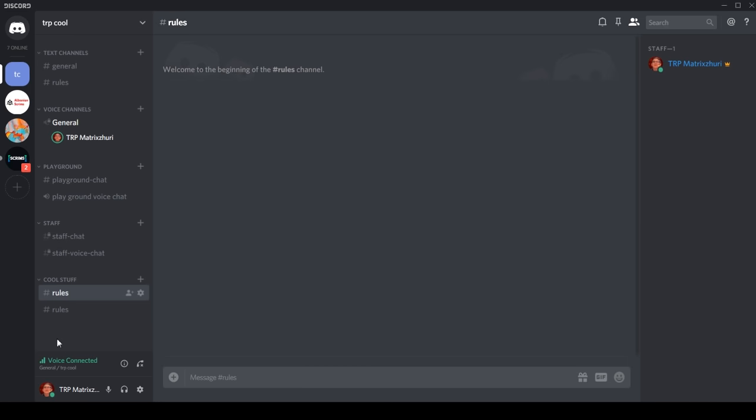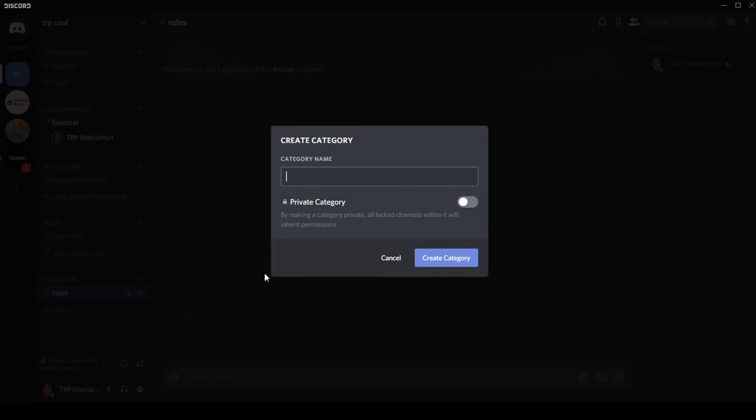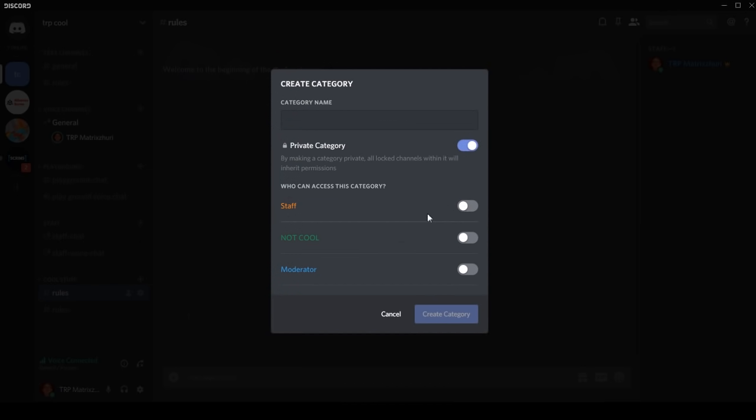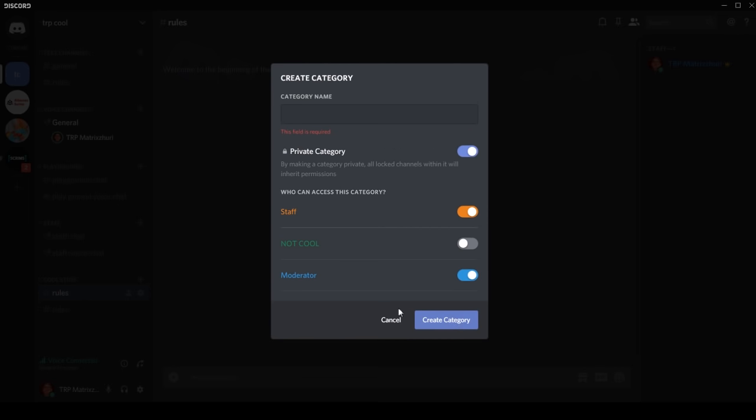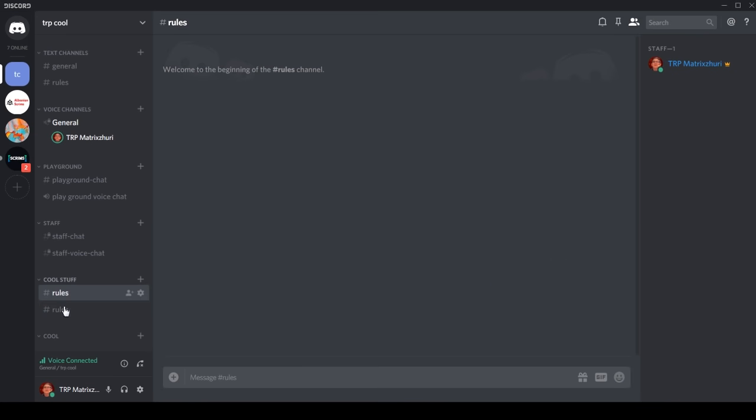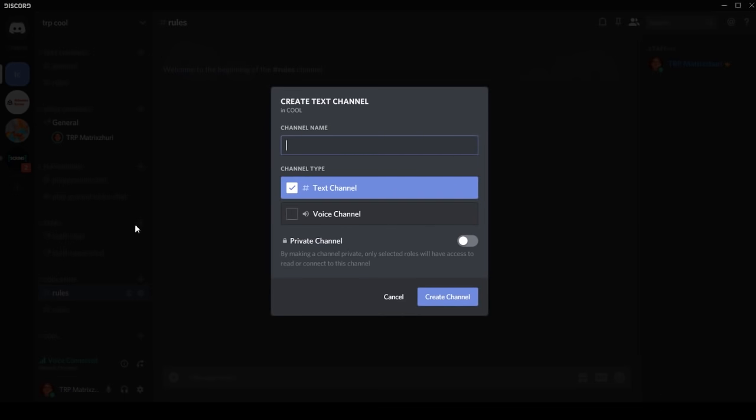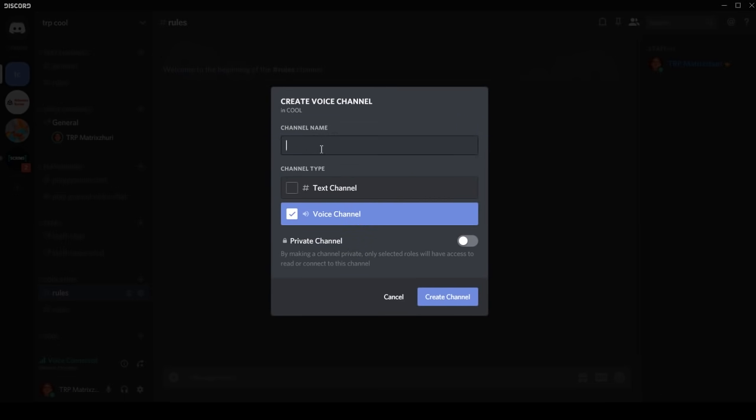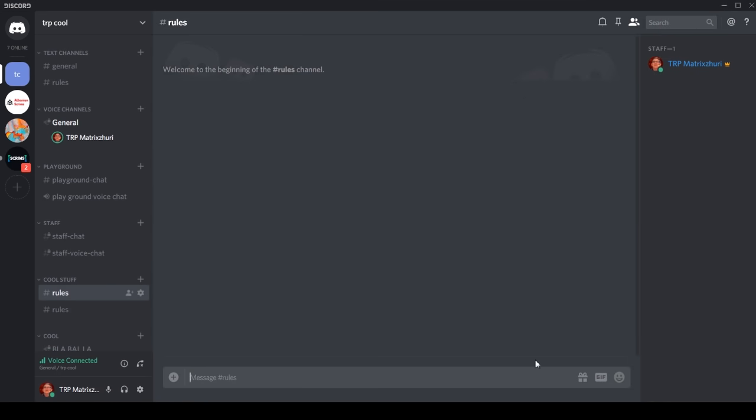And we can also create a hidden category which only like staff can do. Just do private category and go staff or moderator. Cool, create category, and we can add more channels like voice channels.